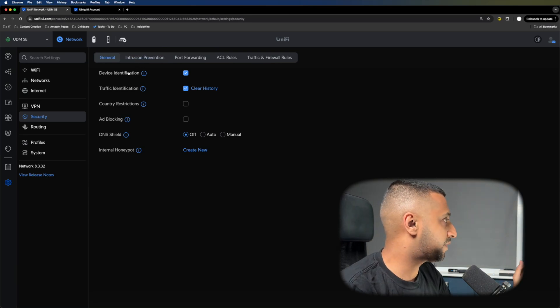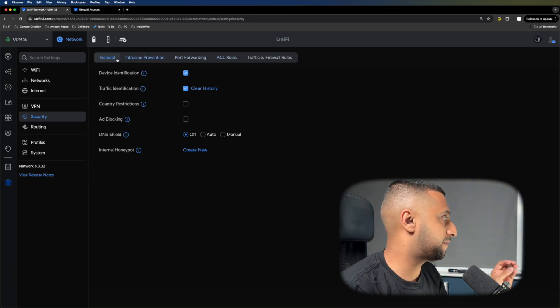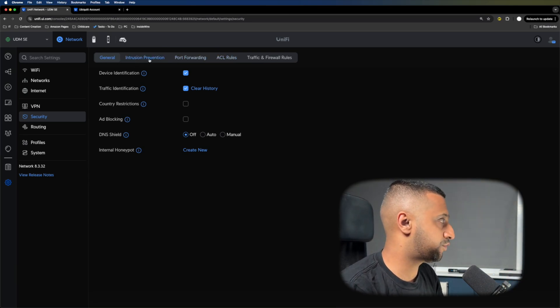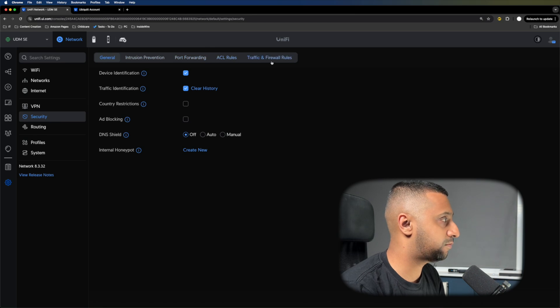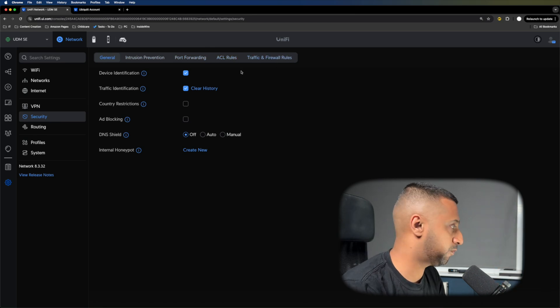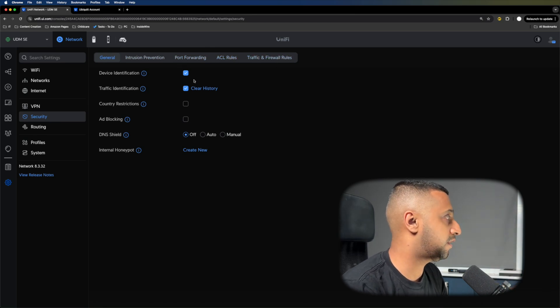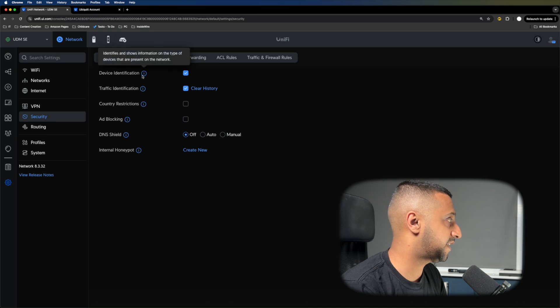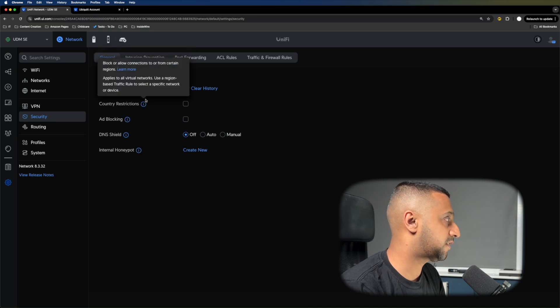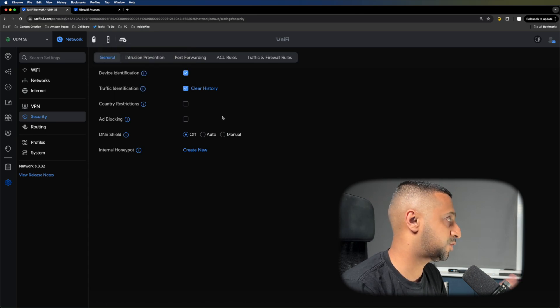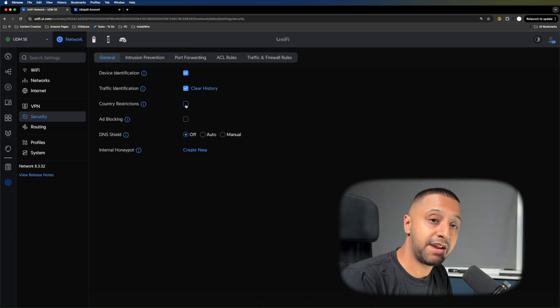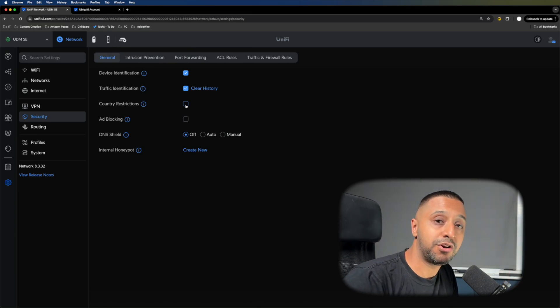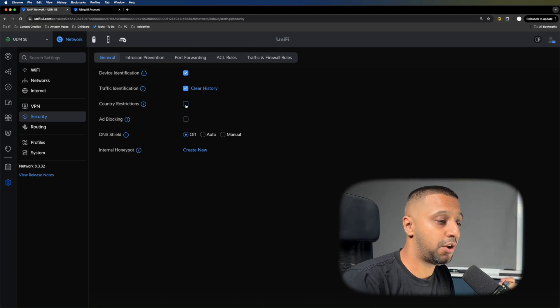We have all these tabs at the top: General, Intrusion Prevention, Port Forwarding, ACL Rules, and Traffic and Firewall Rules. The main ones on the front are device identification and traffic identification. You can add in country restrictions.